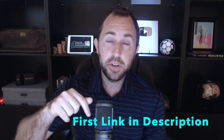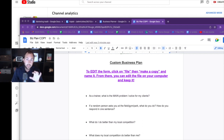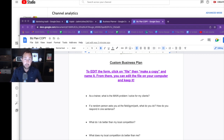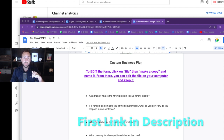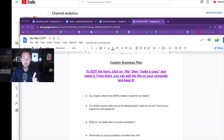All you have to do is go right below this video and tap on the first link in the description. That takes you to a page where you enter your name and email address, and then I send you this document that I'm showing you here on the screen. This document is for you if you want to clarify your business, have a good plan, and just execute what's on this document.